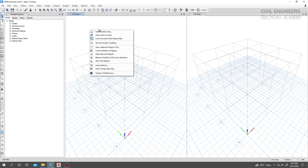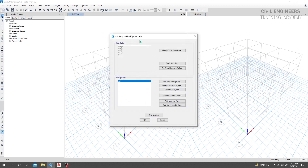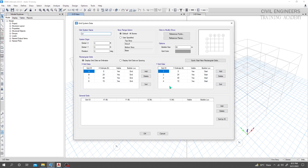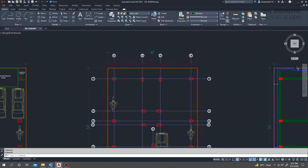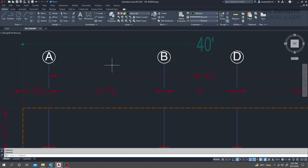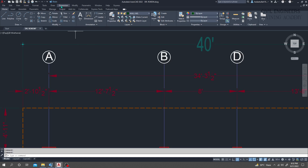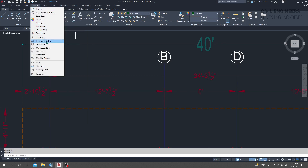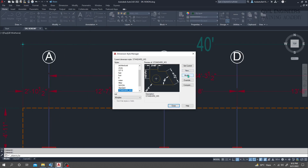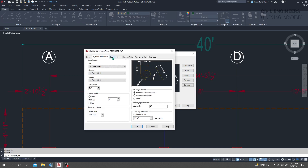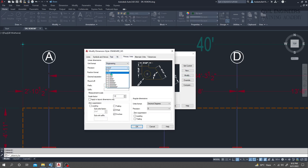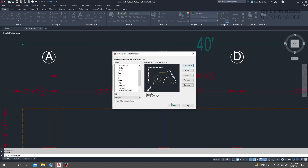Now we'll define our grid system. Right-click, then select 'Modify Grid System'. From Grid 1, go to 'Modify or Show Grid System' and display grid data as spacing. I'll change the unit — go to Dimension, change from Architectural to Engineering, then click OK and close.